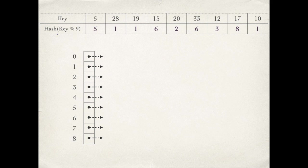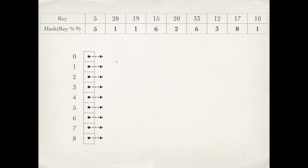Hash function is key mod 9, that means the remainder when key is divided by 9. For example, 19 when divided by 9 leaves 1 as the remainder, so 1 is the hash value for 19. So 19 will go into the chain pointed by bucket 1.